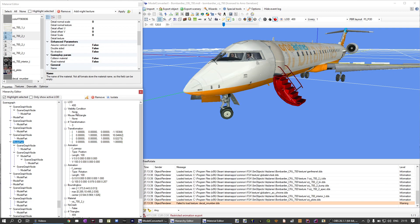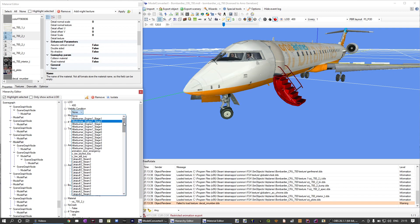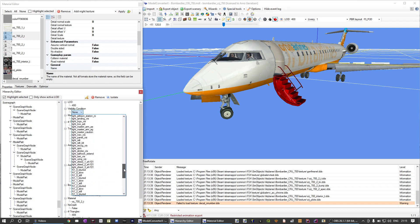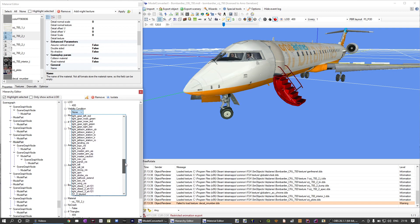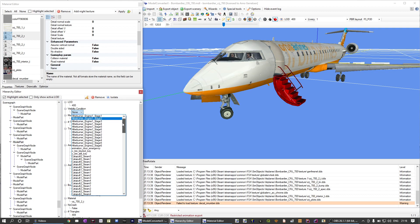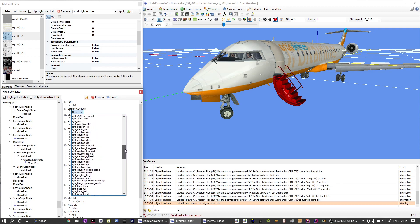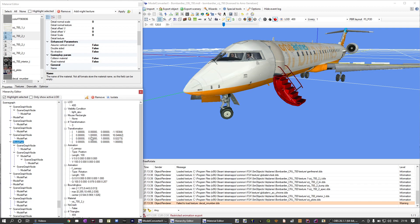If you click on 'none' for the visibility condition — which means it has no visibility condition at the moment — you will get a drop-down list that shows you all the visibility conditions that have been defined within your model.dev.xml file. You can then select the one you want to apply to this model part. For example, I'll give it a 'light APU' visibility condition. When you export the model, it will now have that visibility condition set on the node.